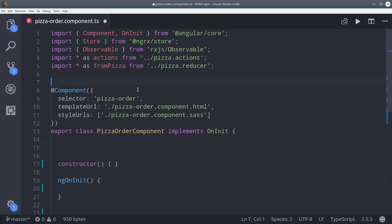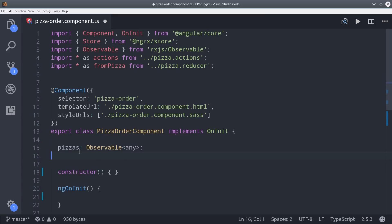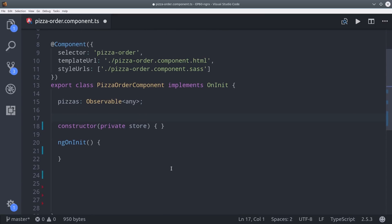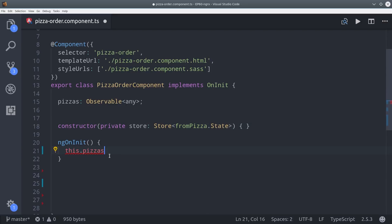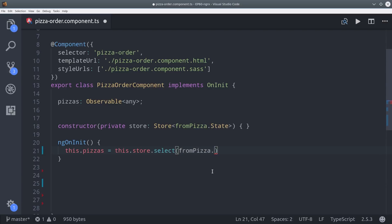First I set up a variable for the actual observable pizzas that we'll loop over in the HTML, and then when I inject the store in the constructor, I add the pizza state to it.